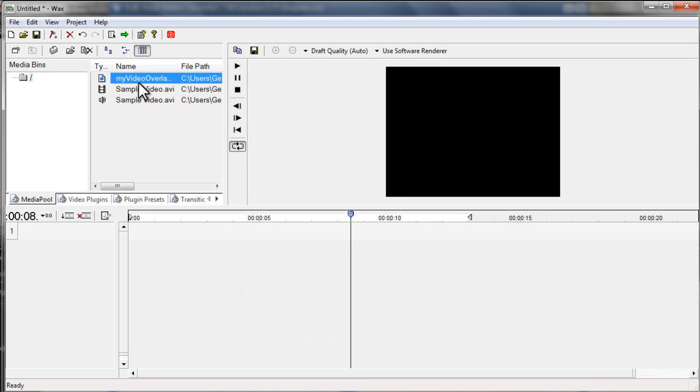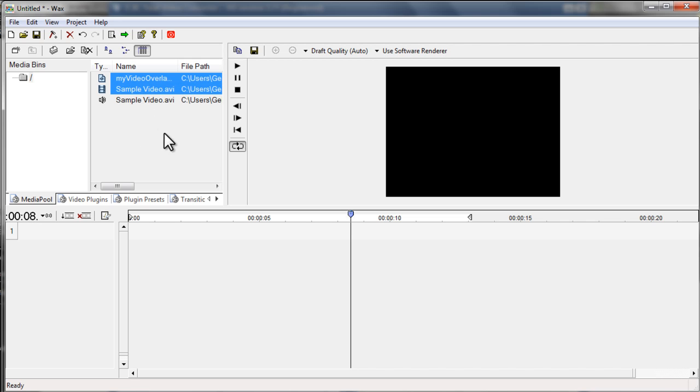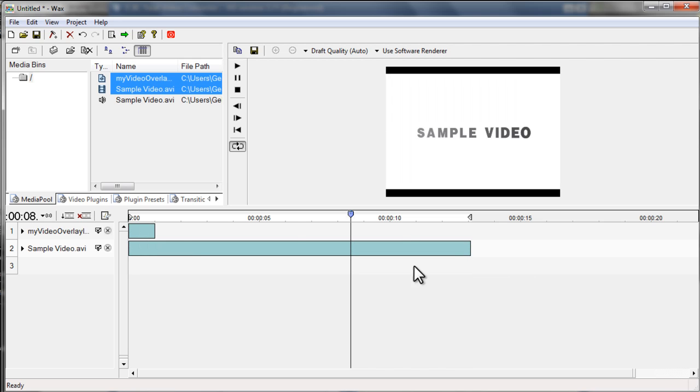Now, the next thing that you've got to do is to select these two files. And to do that, you need to hold the Ctrl key on your keyboard and then click both files. And then drag them over here. Release.